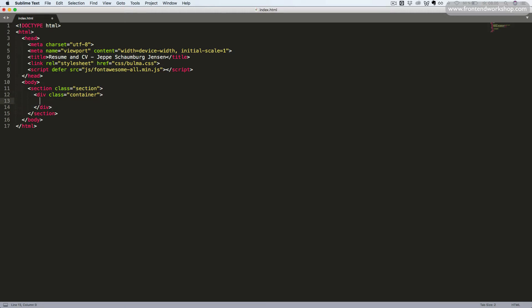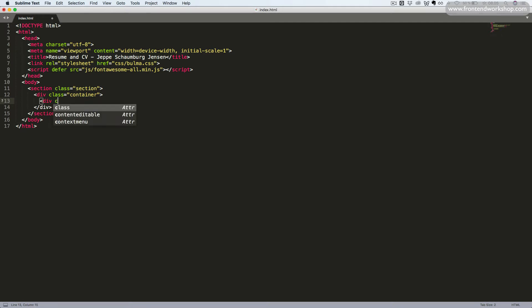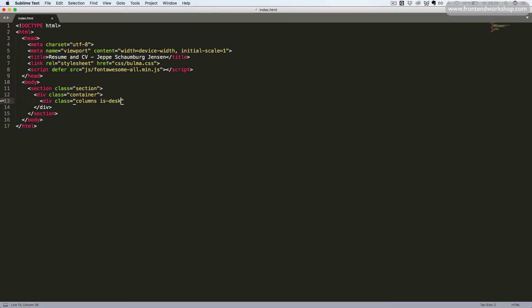Now, we want to create our grid layout. We start with the div tag with the class columns. Then, we add the modifier class is-desktop. So, it won't break into two columns until a certain width.